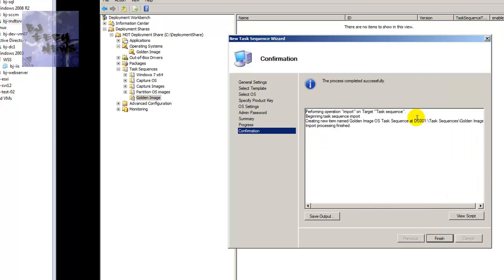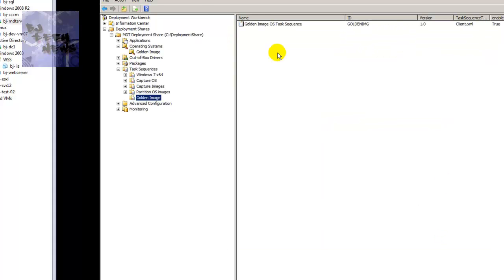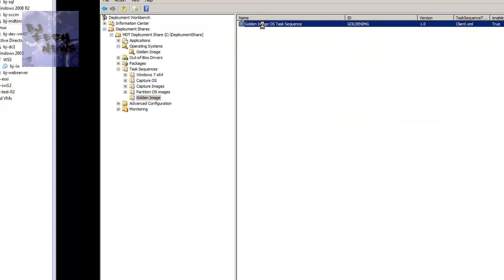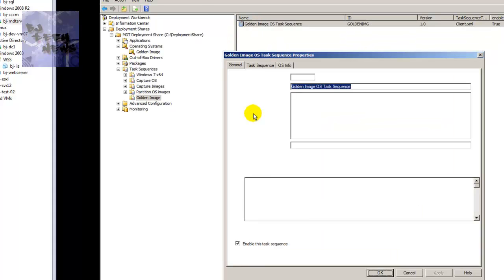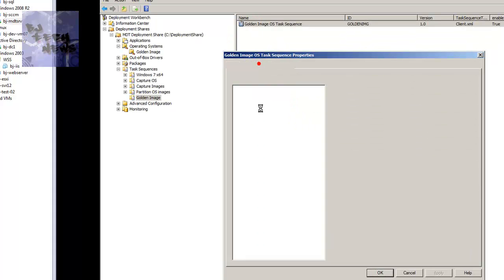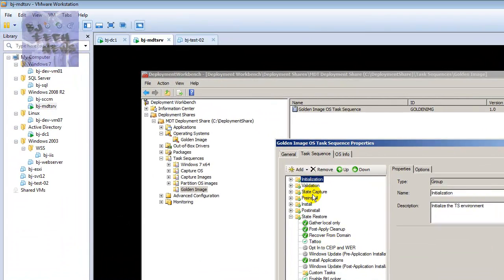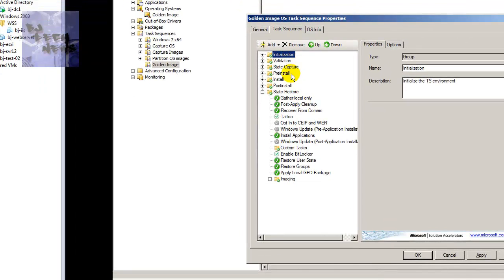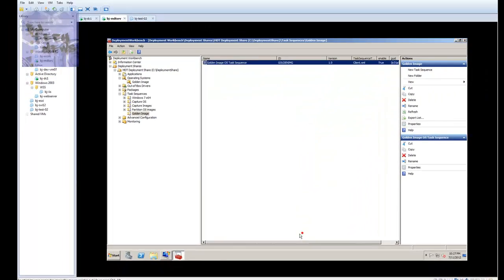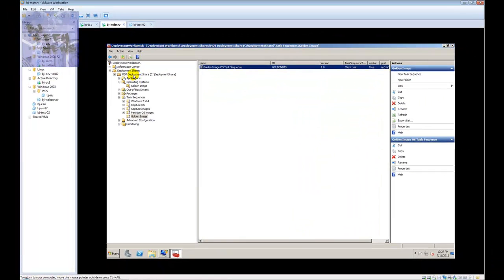Hit next, a nice little summary, hit next and let it do its thing — this is pretty quick. Hit finish. Look at the task sequence, double-click on it, and you can go into the task sequence tab and modify whatever you want. I'm going to leave it as is.